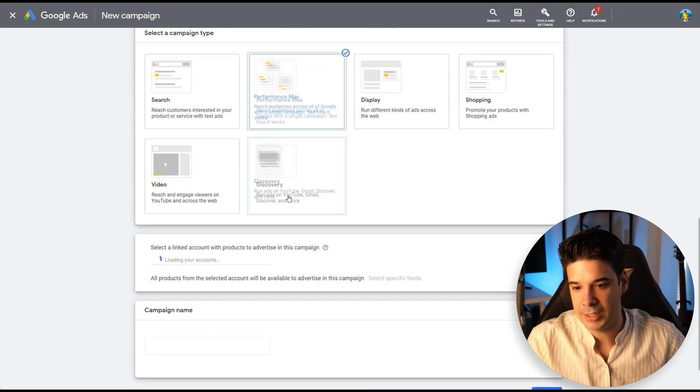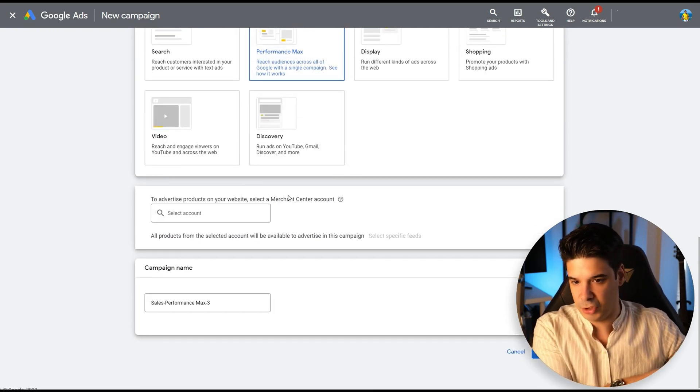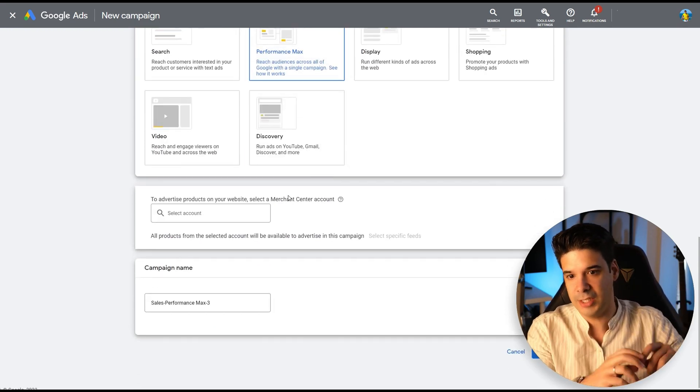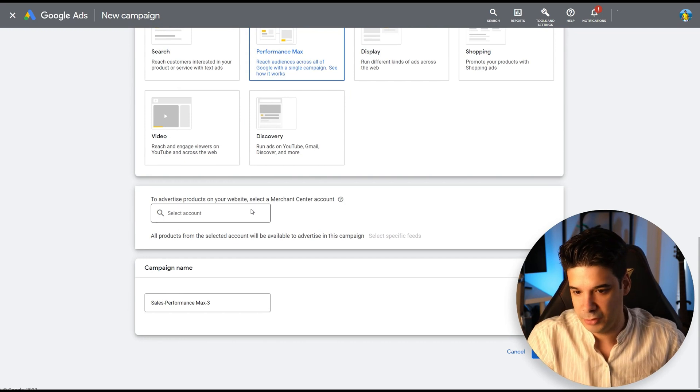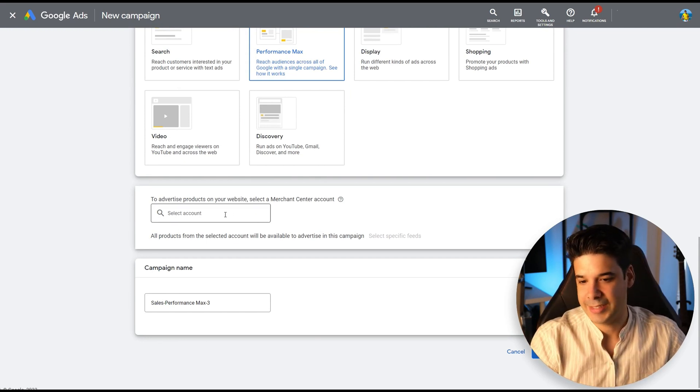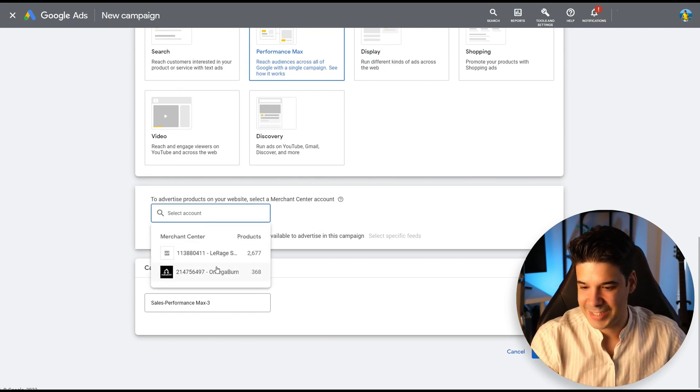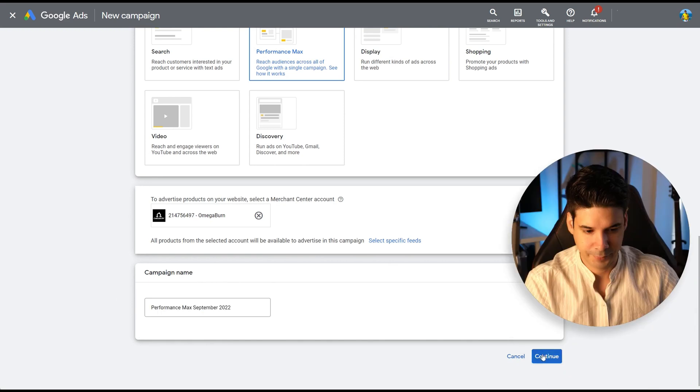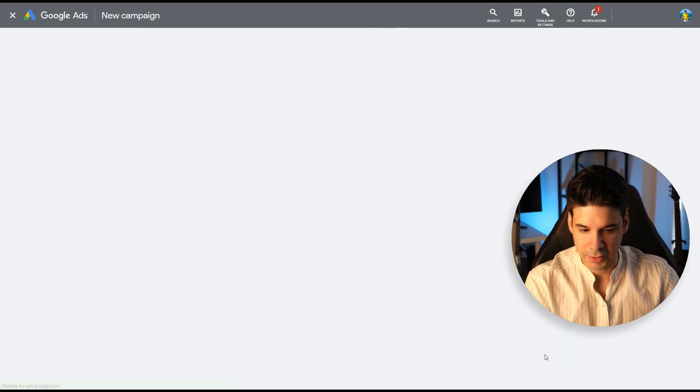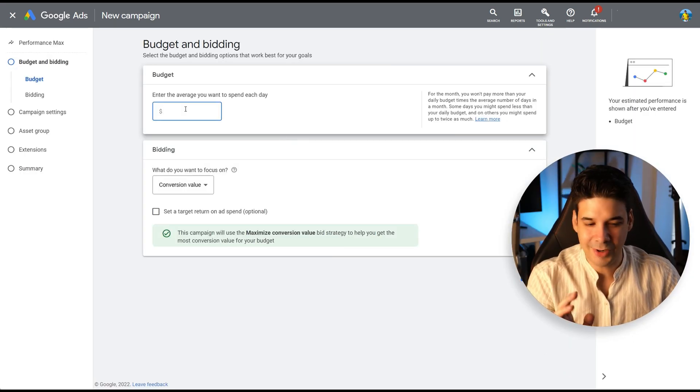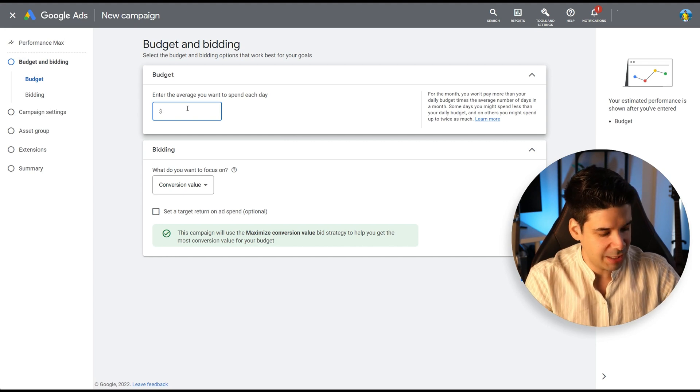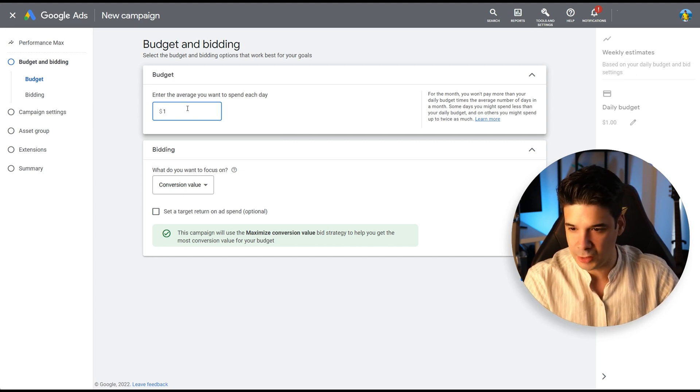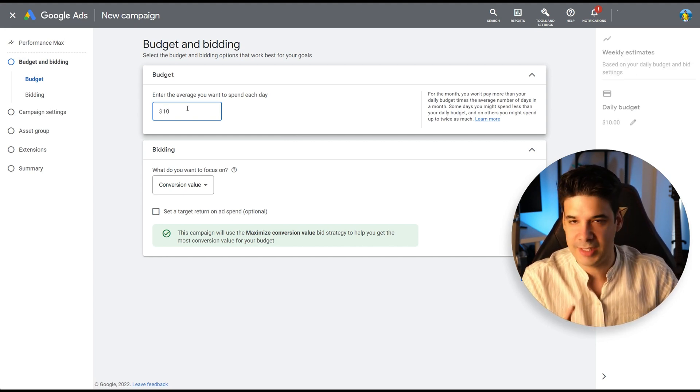Let's click on performance max. Once you have it on Shopify, you can just click there and this will open and you can continue. But we're going to create one from scratch. Let's create a merchant center campaign. Let's give it a name and click continue. Let's give it a budget. I'm going to be very generous. So I'm going to give it $1. No, just kidding. I'm going to give it $10.